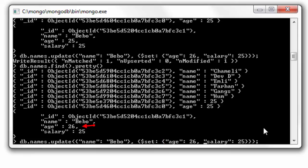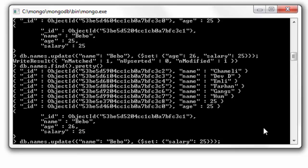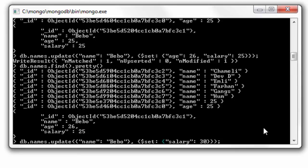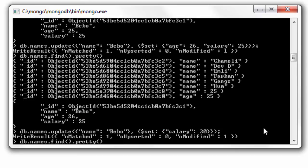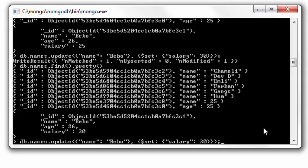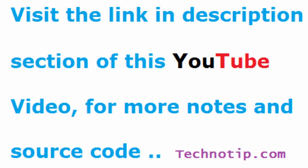I could erase this age and only ask for update for the salary, that is 30k. And it gets updated. So this is how we make use of $set operator along with the update method.